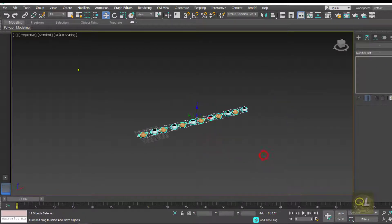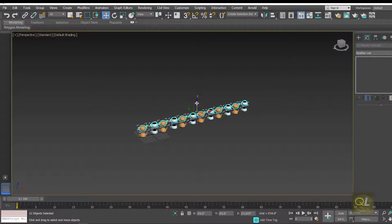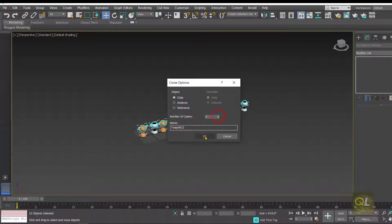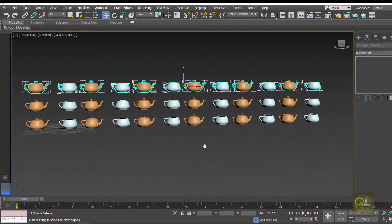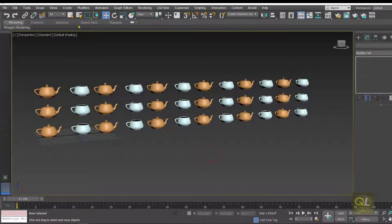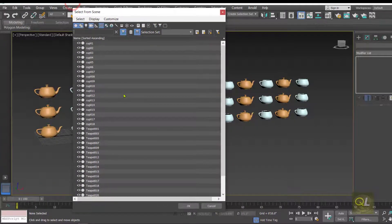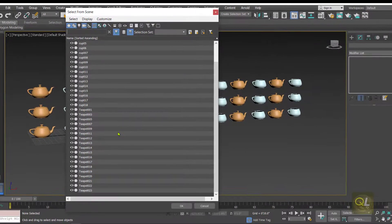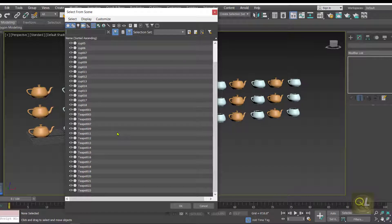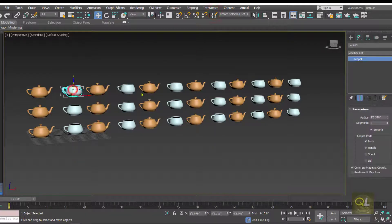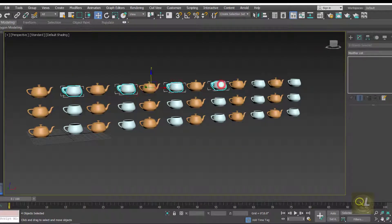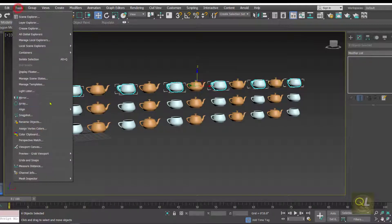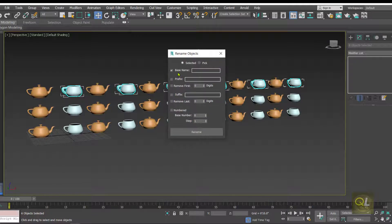Now suppose we have even more objects. Let's create a few more — here I'm creating three rows of cups and teapots. Checking the list, you can see so many cups and teapots and we want to make the scene more organized. What I want is to segregate the cups in the top row from the others, so first I'll select those cups in the top row.